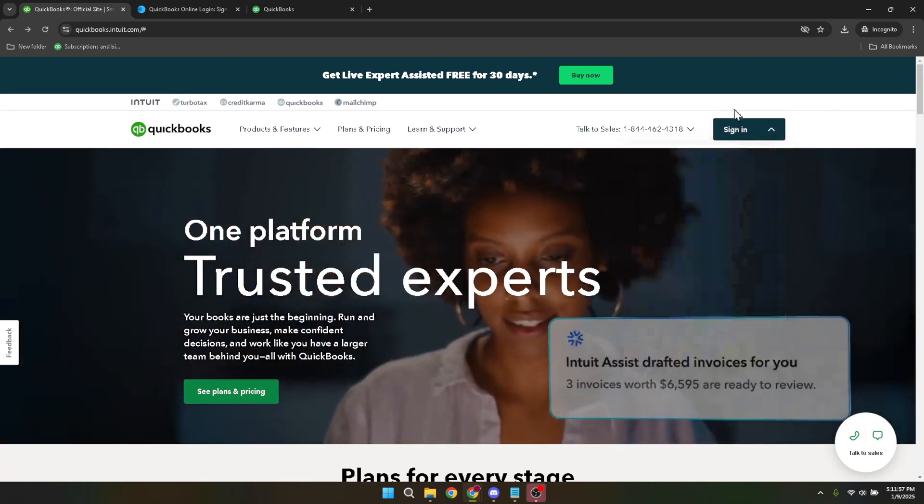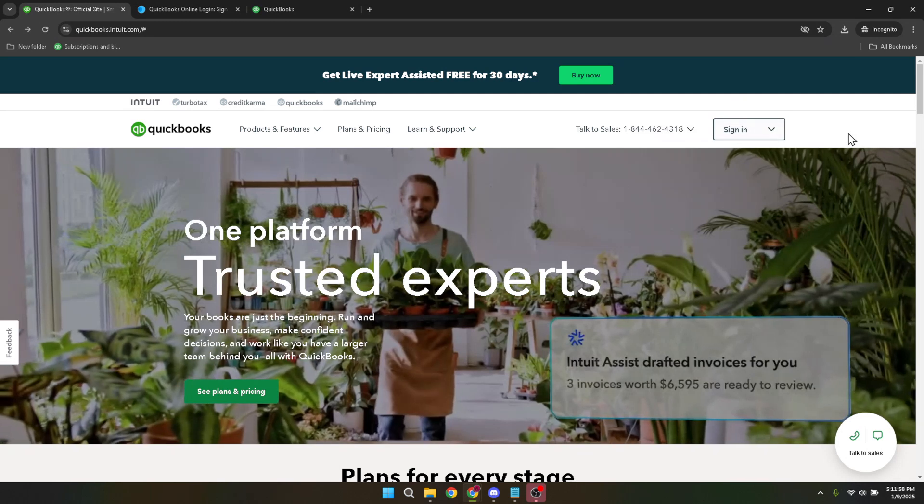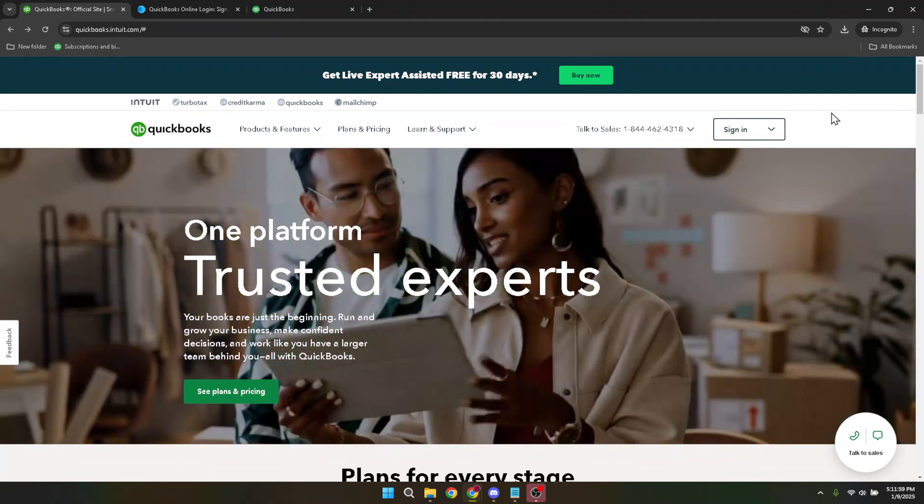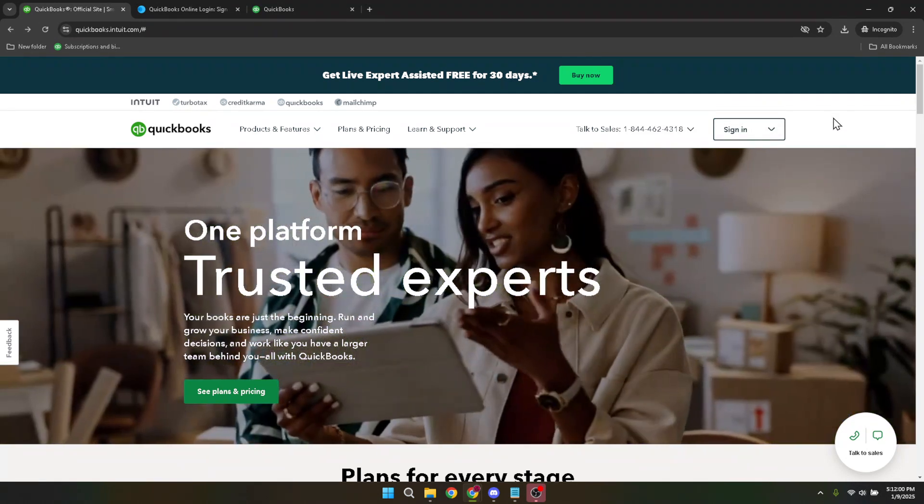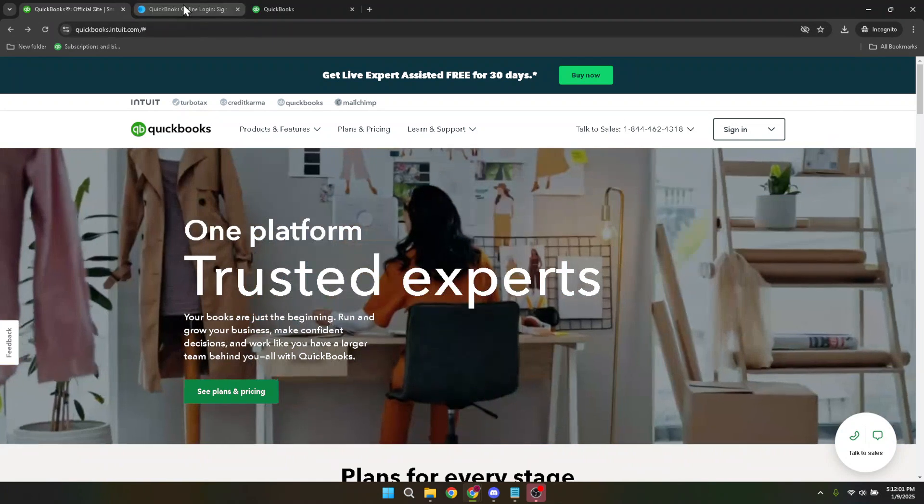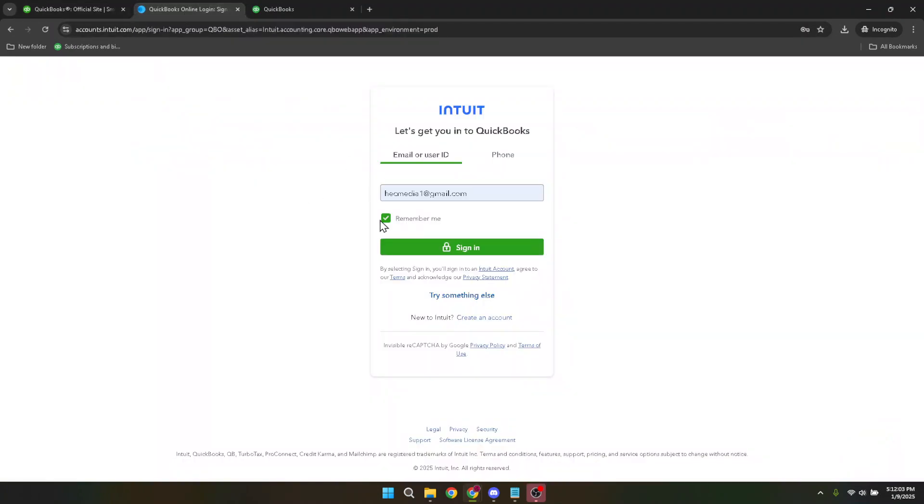If you aren't already signed in, you'll be prompted to type in your email and password. Make sure to enter the correct credentials associated with your QuickBooks account to proceed. Once you've entered your details, click on the sign-in button. This will take you to your QuickBooks dashboard where all the magic happens.